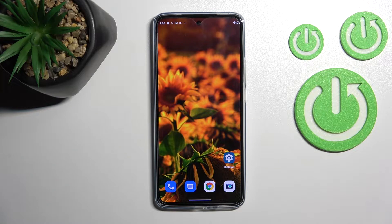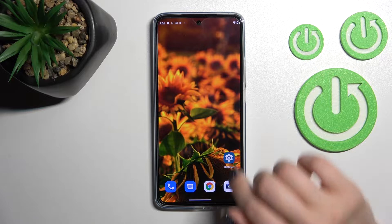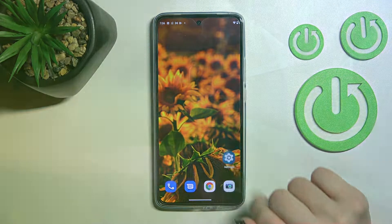Welcome to the tutorial for Motorola Edge 30. I'll show you how to enable and disable NFC on this device.